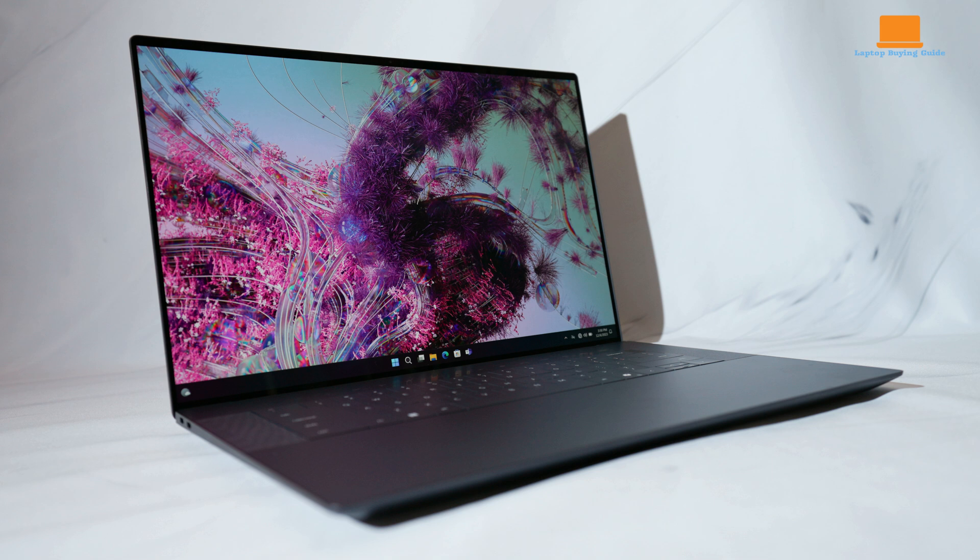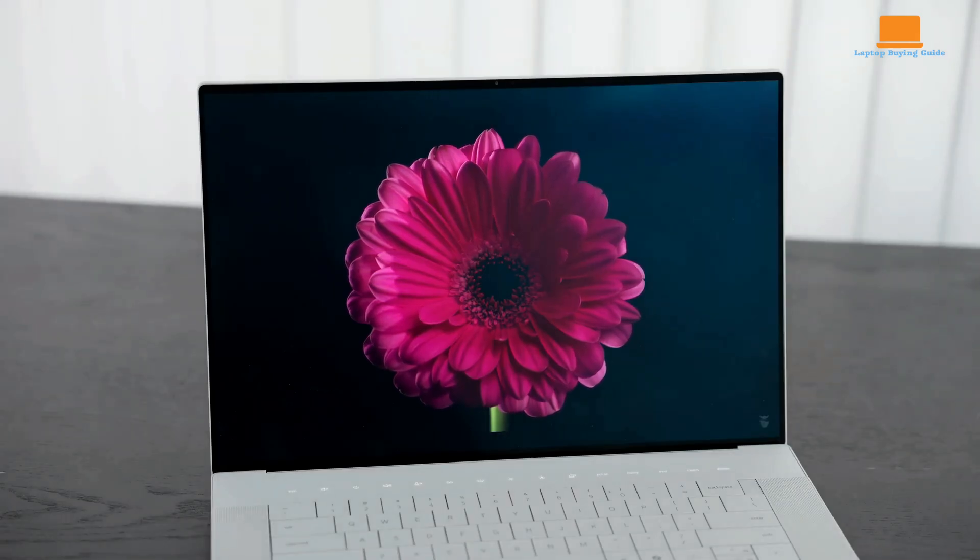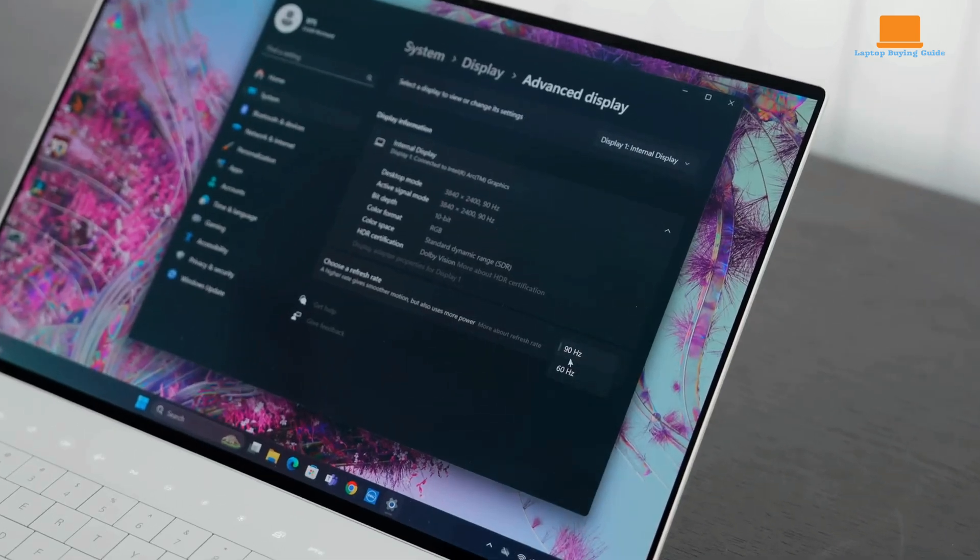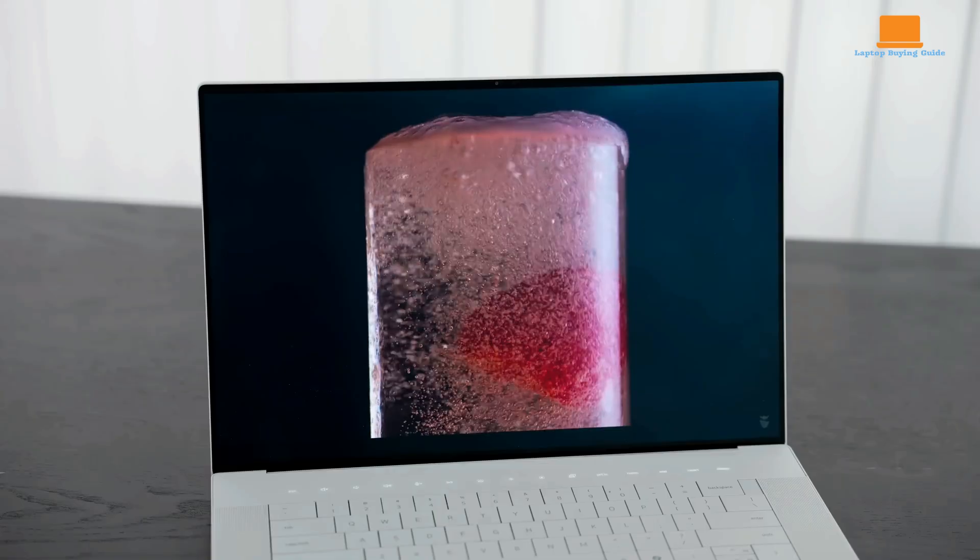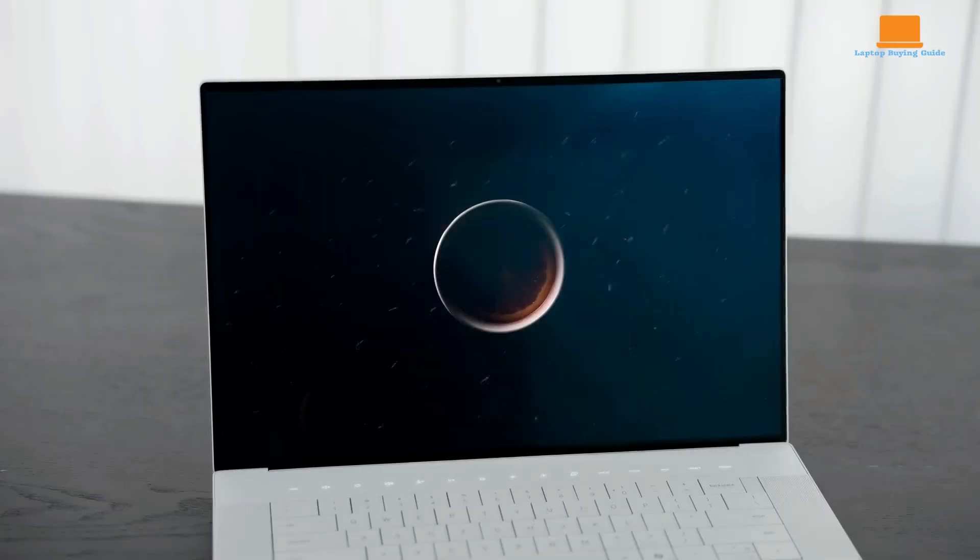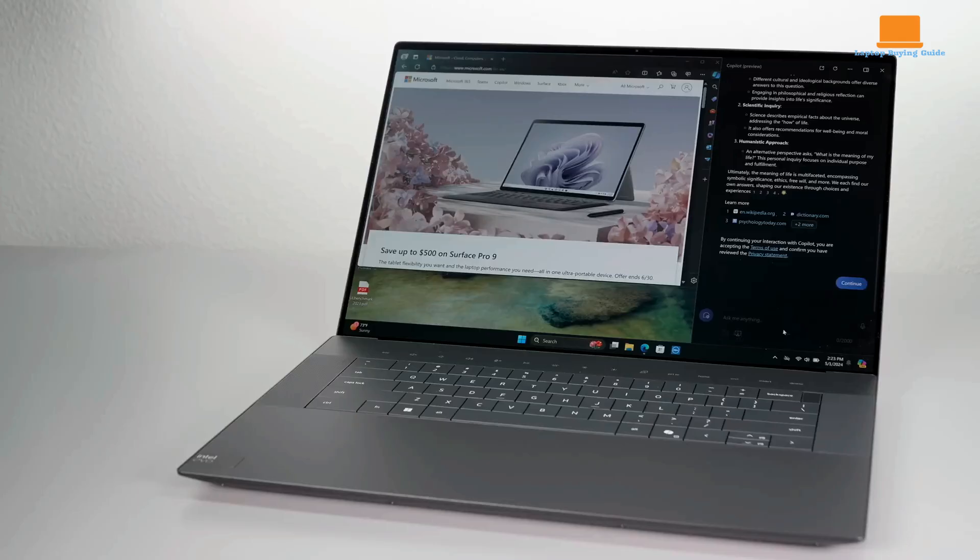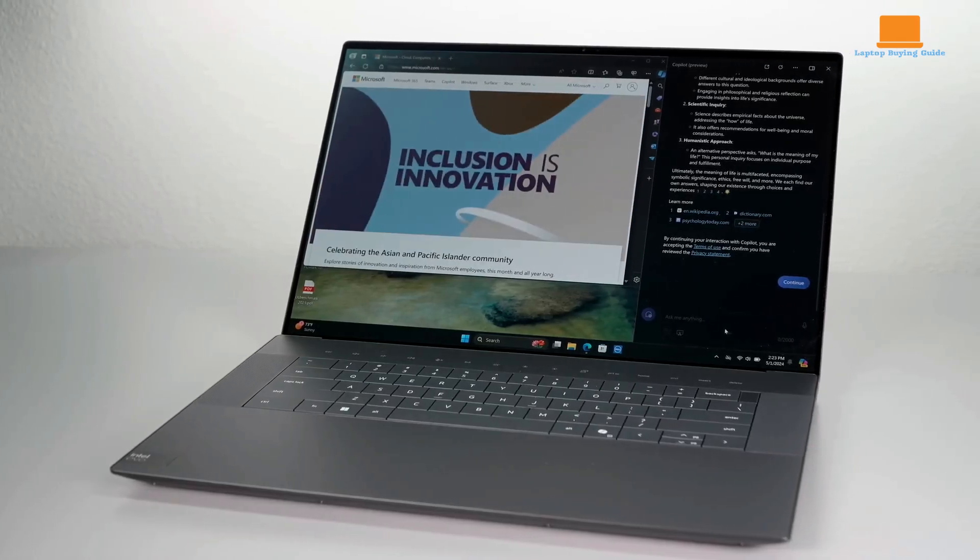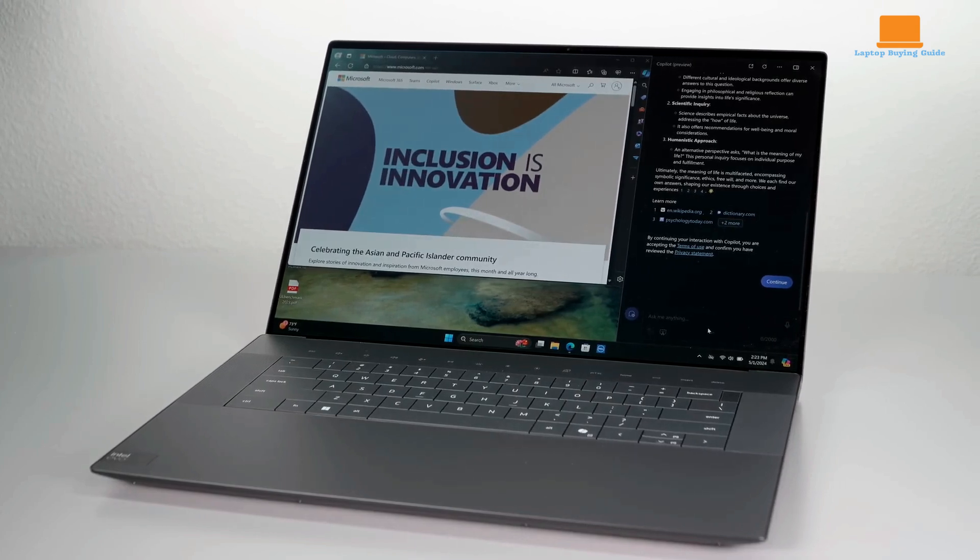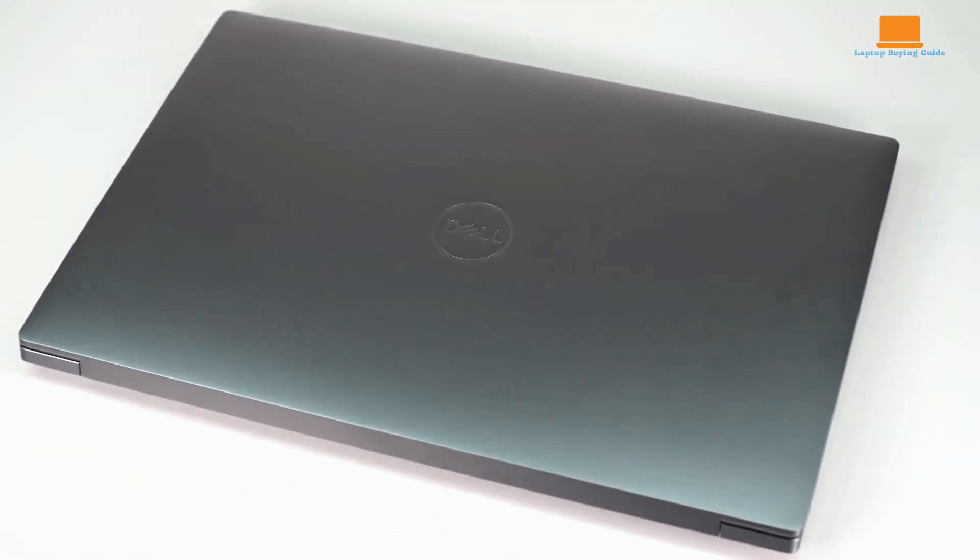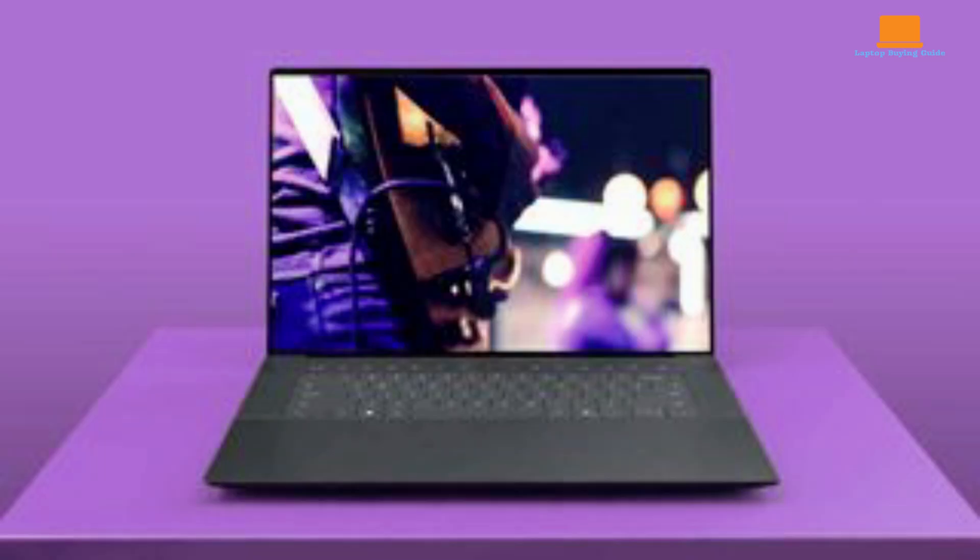Its display is a standout feature. The OLED panel offers vibrant colors, deep blacks, and a smooth 90 hertz refresh rate. The display is also touch sensitive, allowing for intuitive interaction with Windows 11. The audio quality is impressive, with rich and full sound from the built-in speakers.